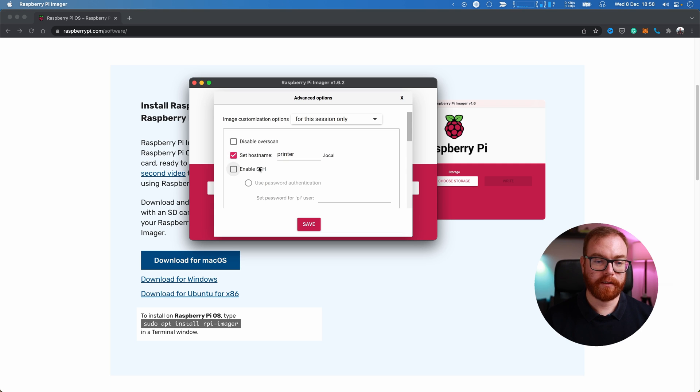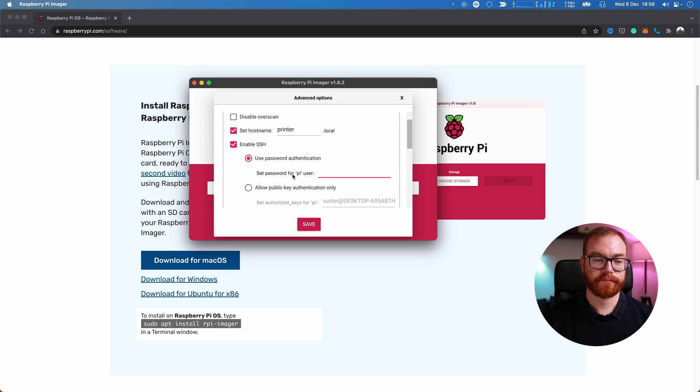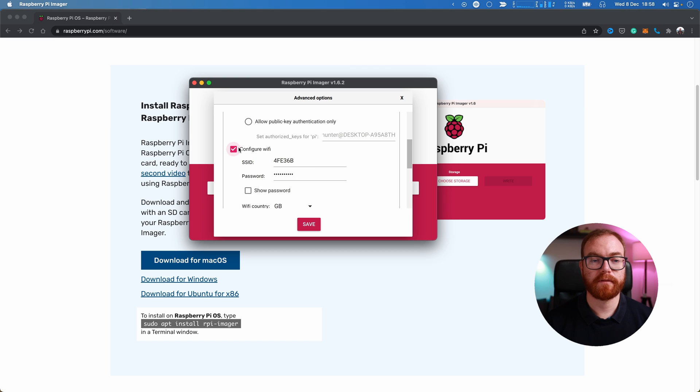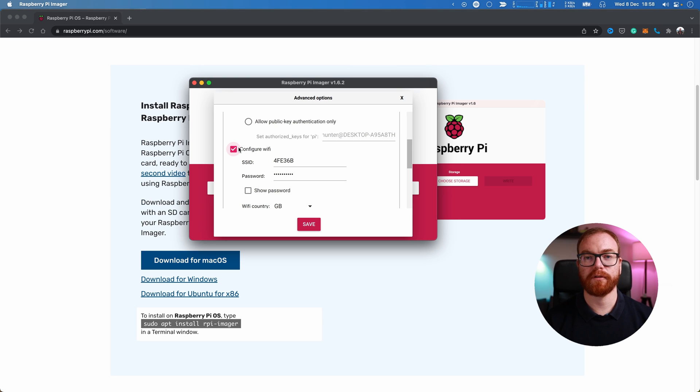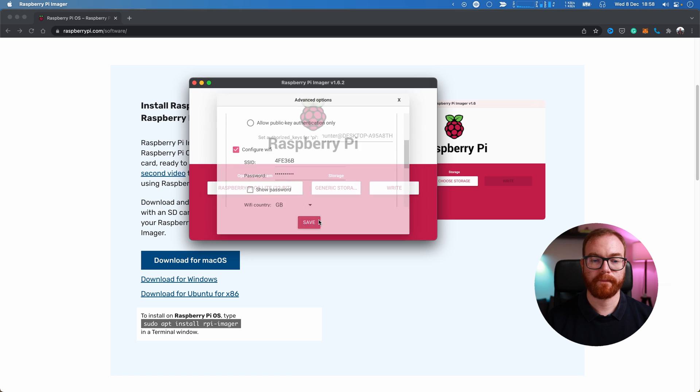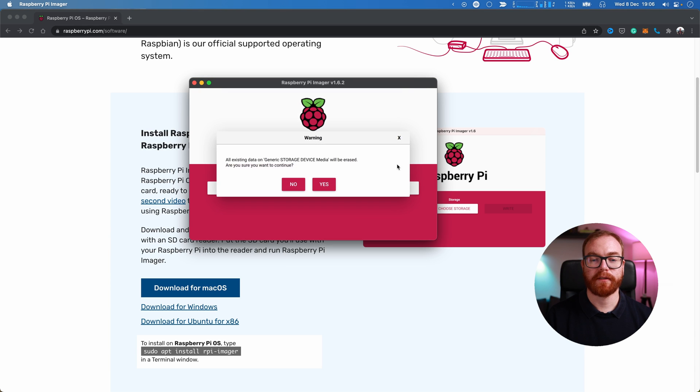The Raspberry Pi imager actually can pre-configure your WiFi password and network from your laptop. So enable that and write.